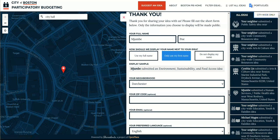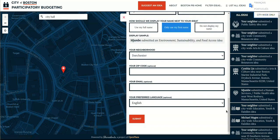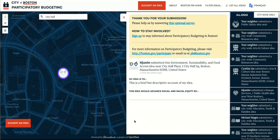Finally, submit your idea and be sure to sign up for updates as the participatory budgeting cycle progresses.